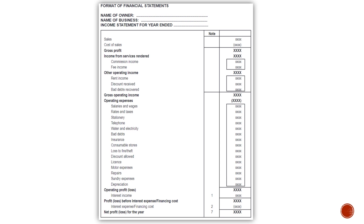Then you will get your operating expenses. That will be the total of all of your operating expenses — in other words, your normal expenses that you incur in your business to conduct business. For example, salaries and wages, rates and taxes, stationery, telephone, and you can go through the whole list.